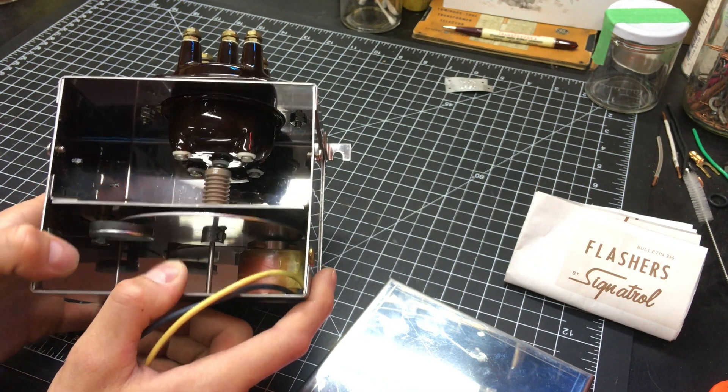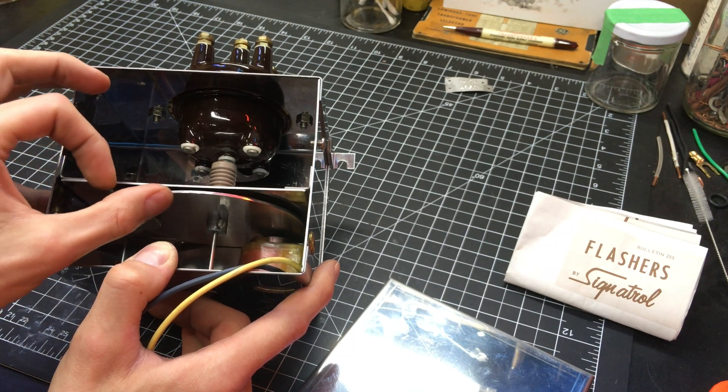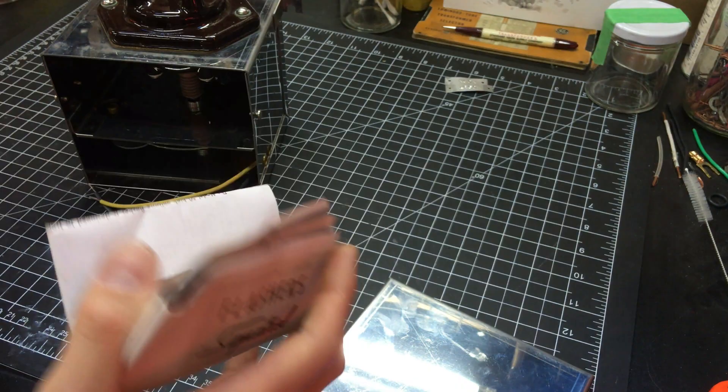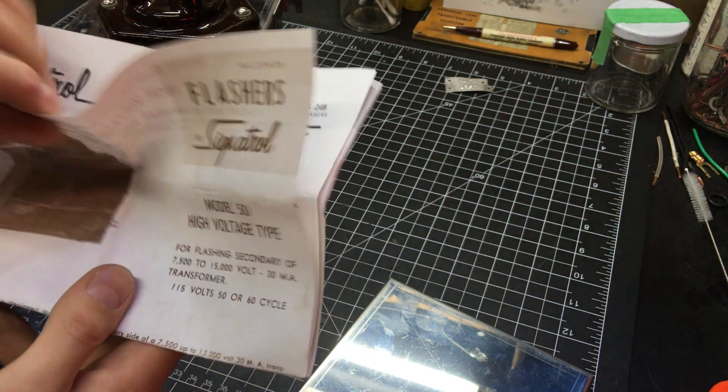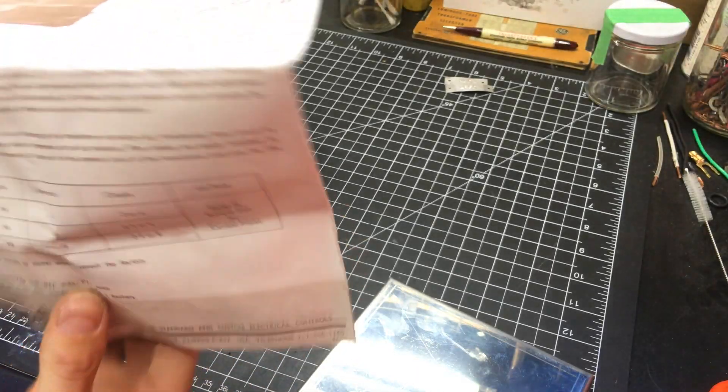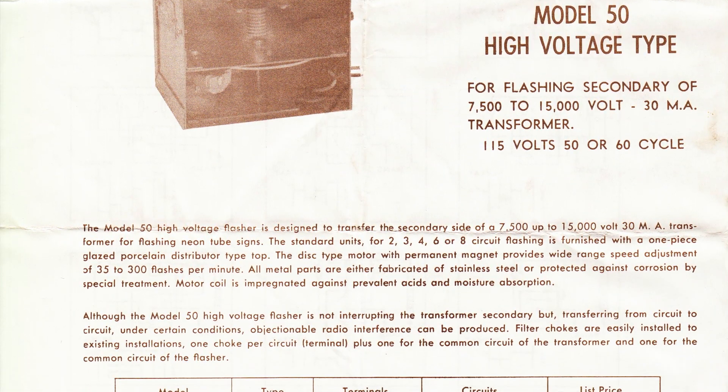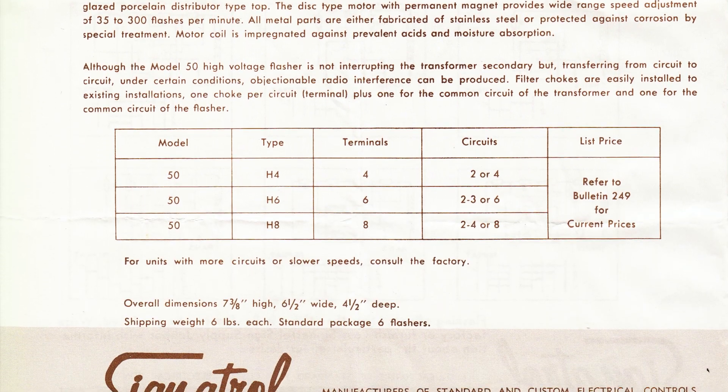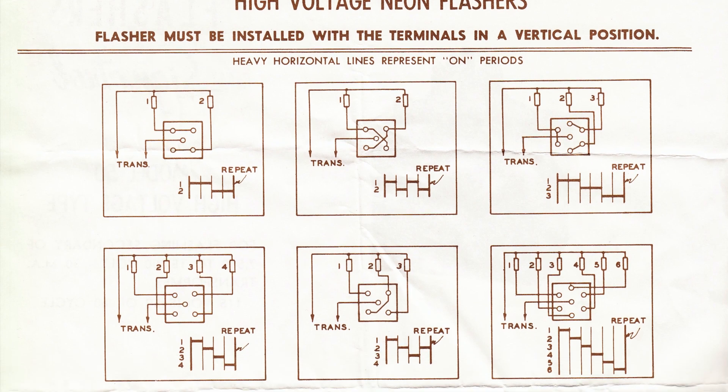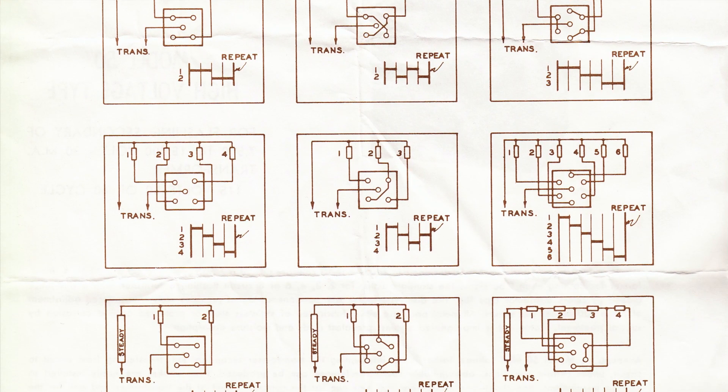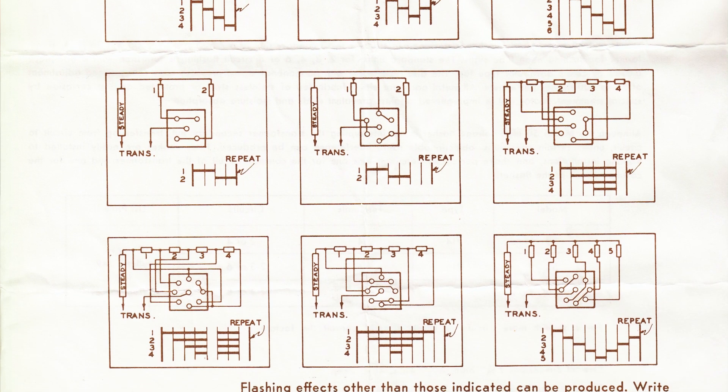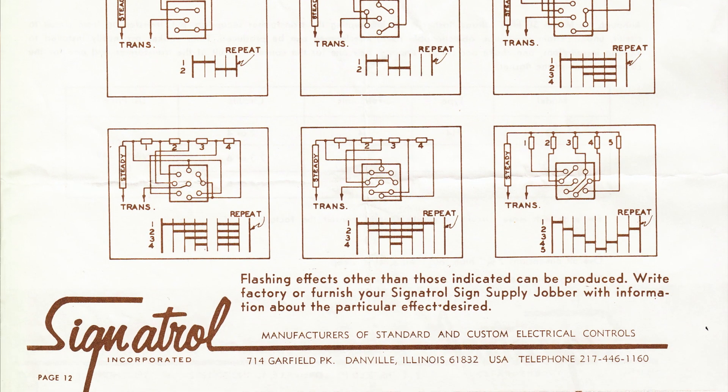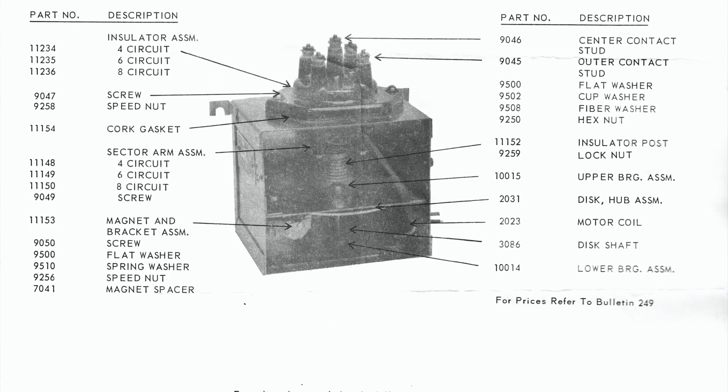And you can, I believe, this magnet here controls the speed at which this disc spins. This documentation here, it's pretty cool, model 50, old Sinatrol information. Shows the little details here on how to flash particular patterns of neon tubes using various flashers here. They came in four, six, and eight point flasher on these high voltage flashers. And then, it also comes with a part list as well.